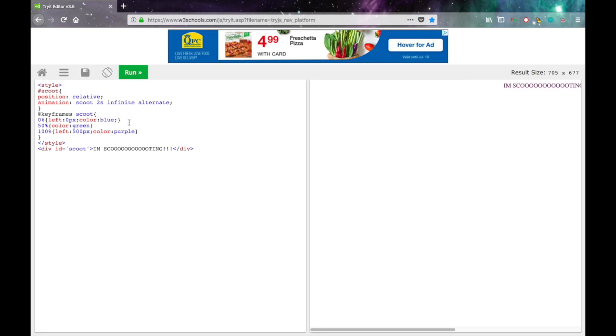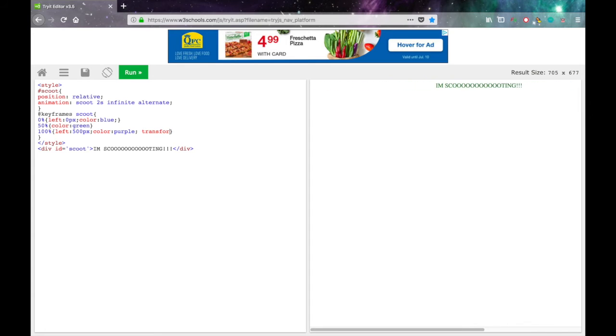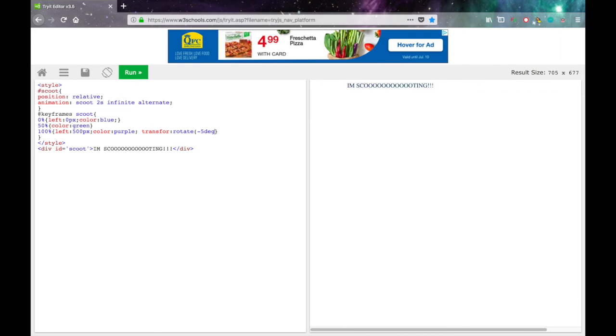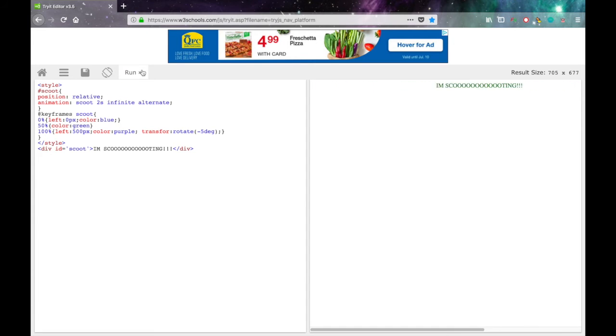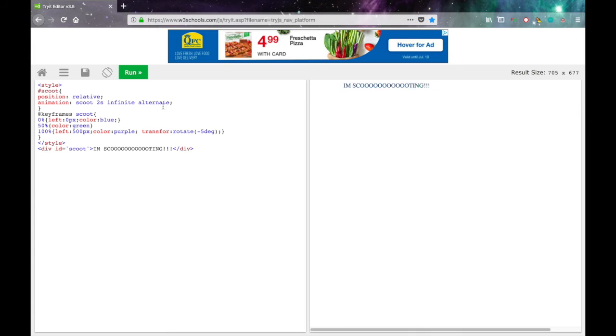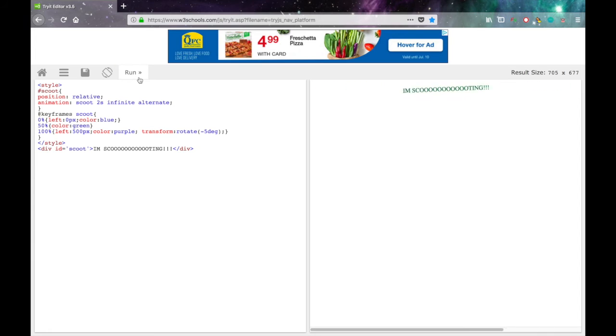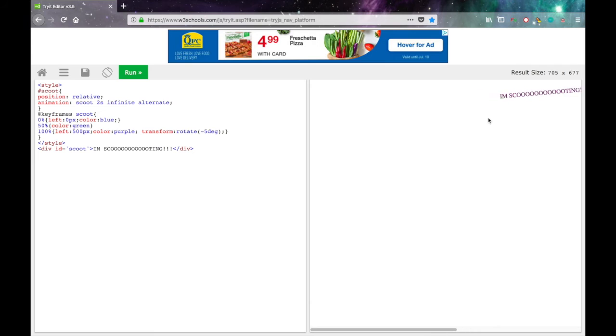Let's make it tilt a little bit when it's done. So. Transform colon. Rotate. In parentheses. Negative 5 deg for degrees. Close parentheses. Semicolon and run. Oh, that's weird. I spelled transform wrong. I spelled things wrong. Bad at typing. And there we go. It's scooting around like that.